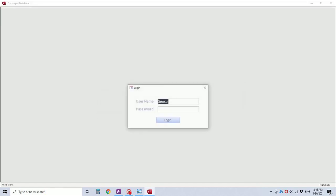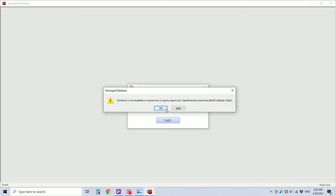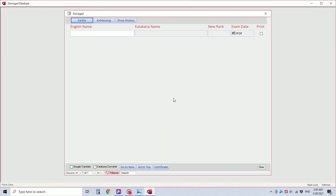When I continue, the database will open but with another error. Function is not available in the expressions in query expression. And when I continue, the exam date field has an error.